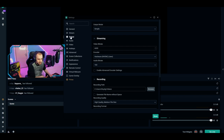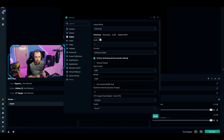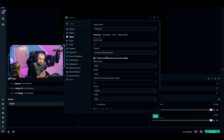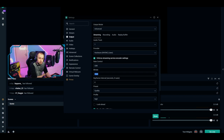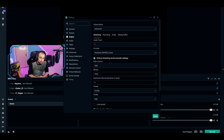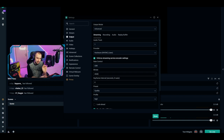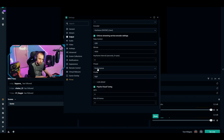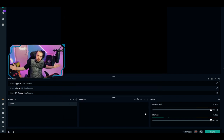Next, go to Output and set Output Mode to Advanced. Go to the Encoder and set it to Hardware for Nvidia graphics cards — if you have AMD, look up the best setting online. Rate Control should be CBR. For 720p streaming, the maximum bitrate I recommend is 4500; for 1080p, I recommend 6500. The Preset can be set to Quality — if you run into lag issues, drop it down to Performance.